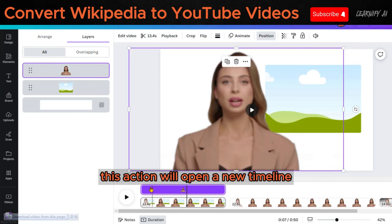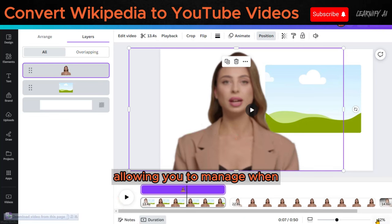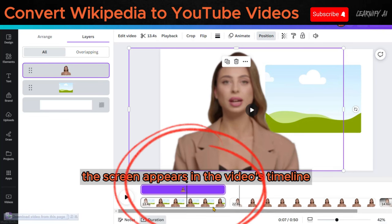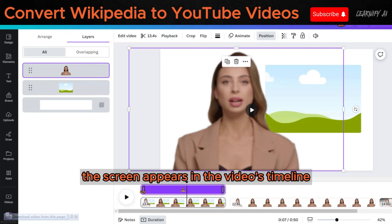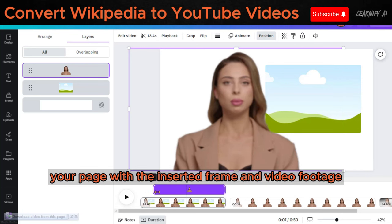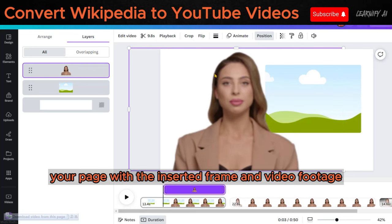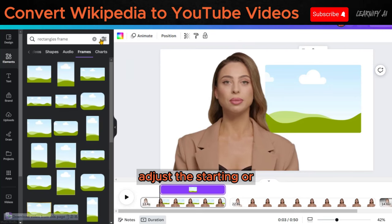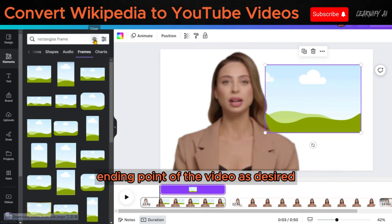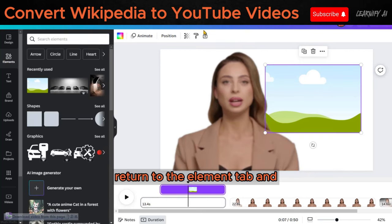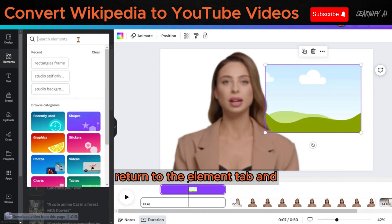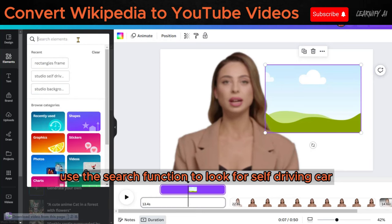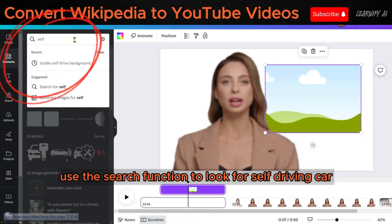This action will open a new timeline at the bottom of the video, allowing you to manage when the screen appears in the video's timeline. To complete your page with the inserted frame and video footage, adjust the starting or ending point of the video as desired. Return to the Element tab and use the search function to look for Self-Driving Car.